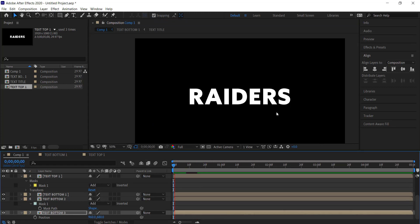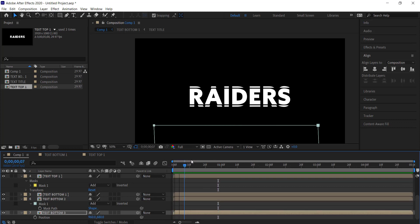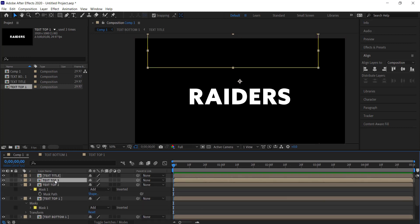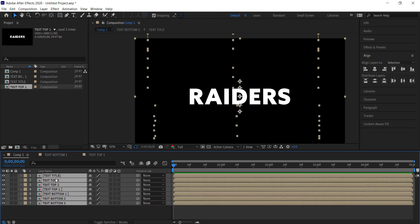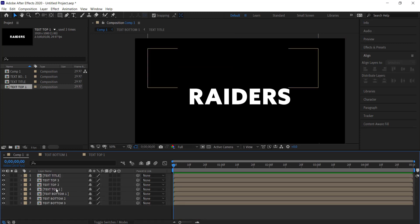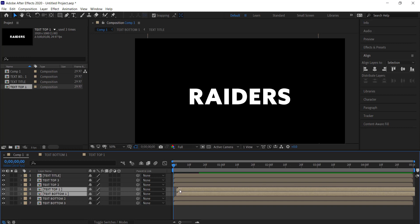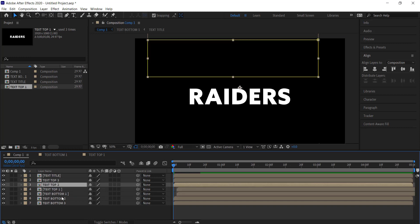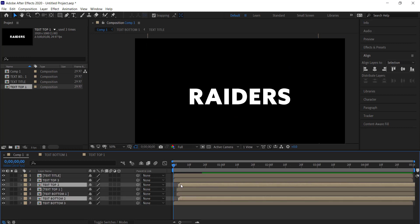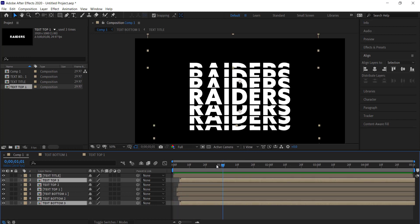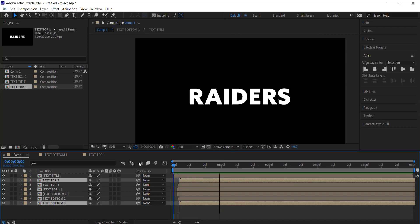Now we've got this animation but everything comes in at the same time, so we need to stagger all these layers. The top ones will start — we'll move them in by about two frames, then the next ones come a frame after that, and finally the third ones come a frame after that as well. Now we've got a nice stacked text effect.